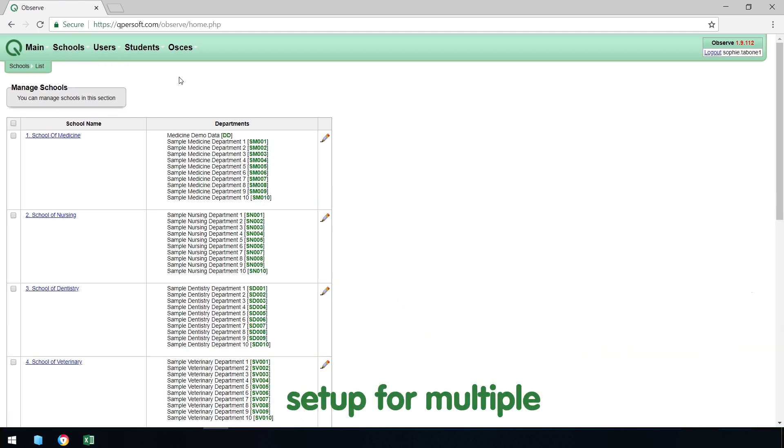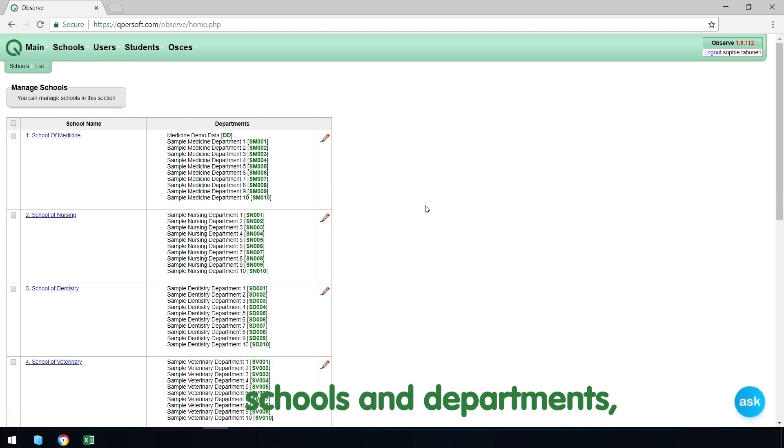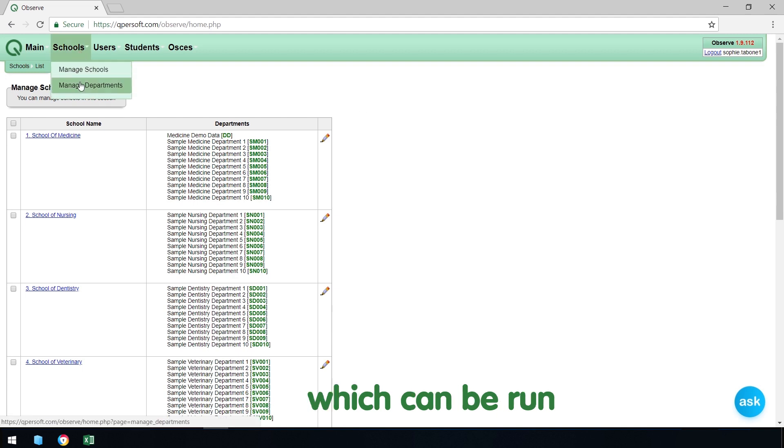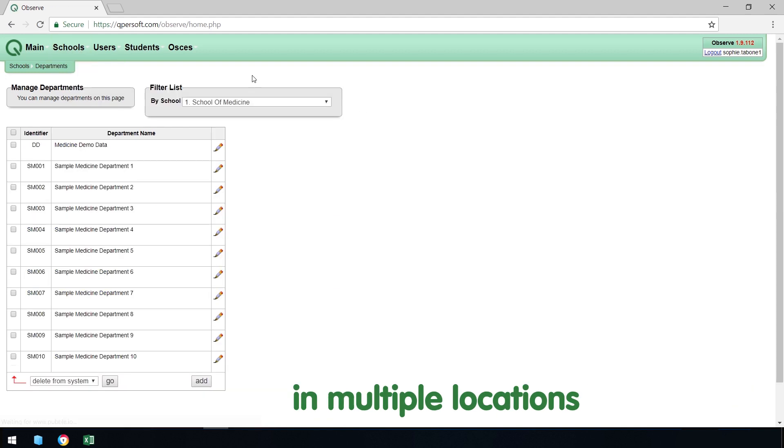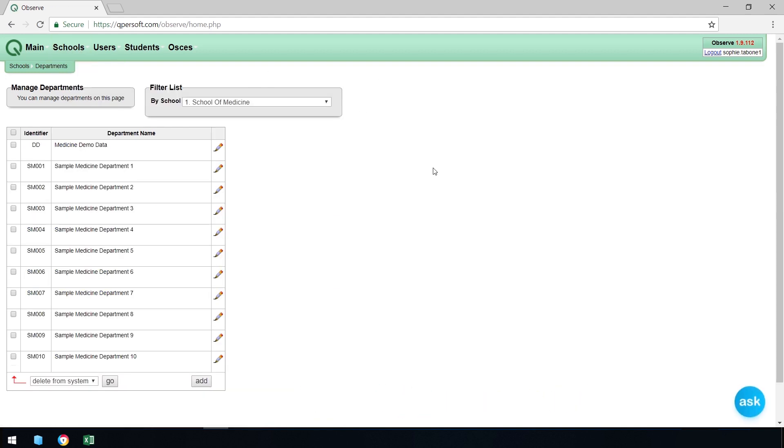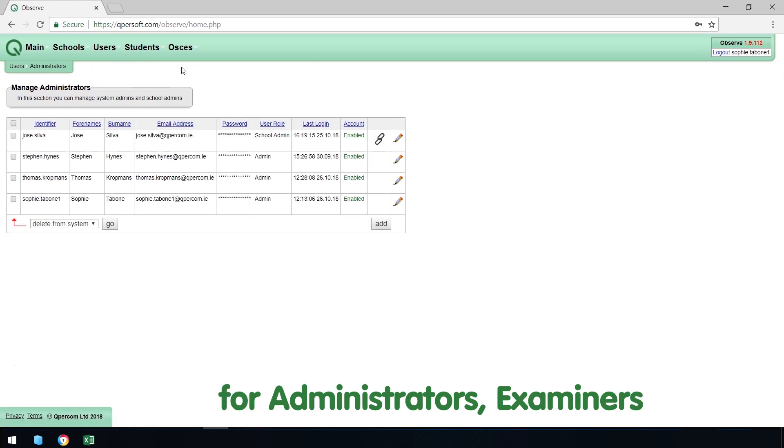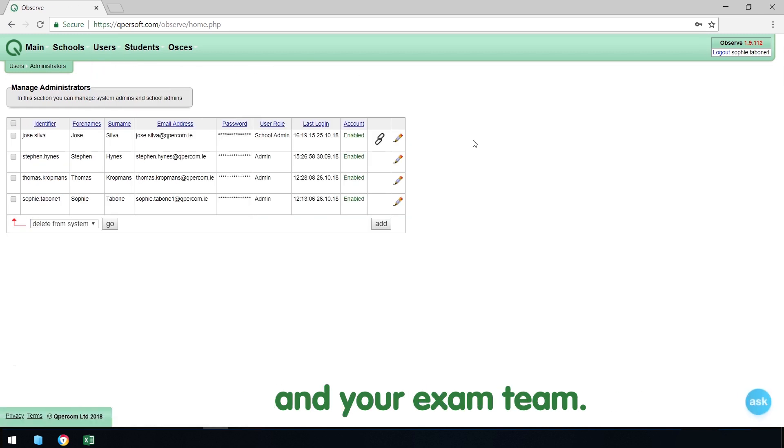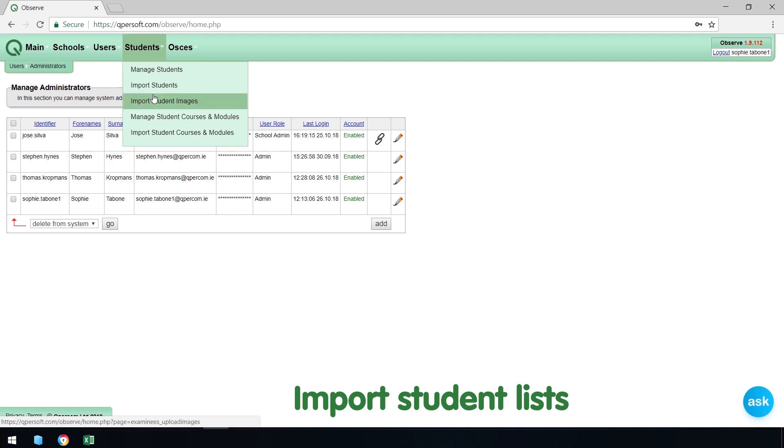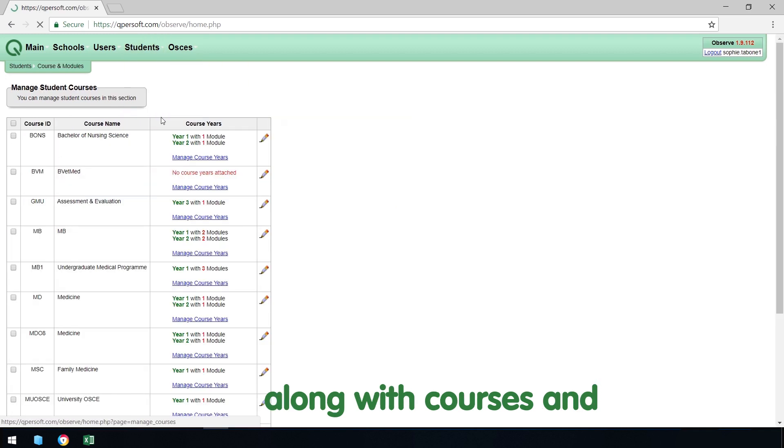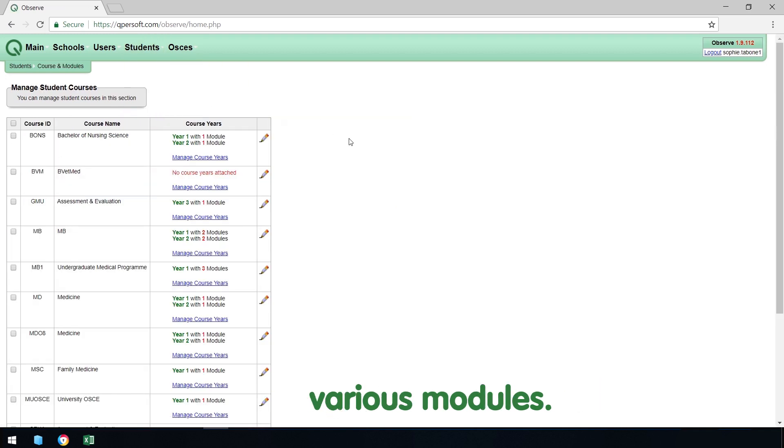Exams can be set up for multiple schools and departments, which can be run in multiple locations simultaneously. Create user accounts for administrators, examiners and your exam team. Import student lists, along with courses and various modules.